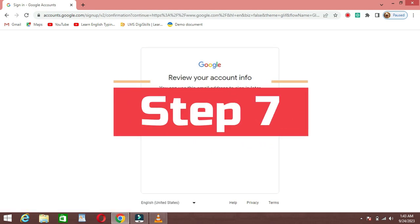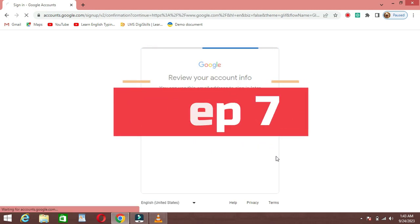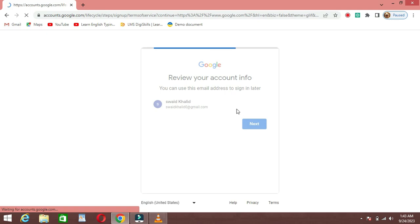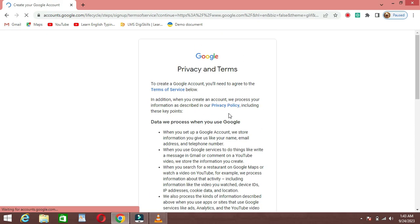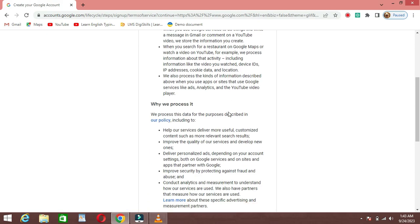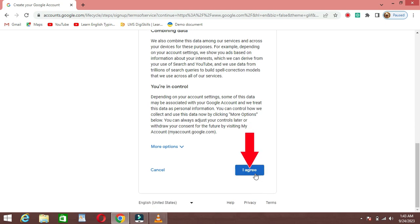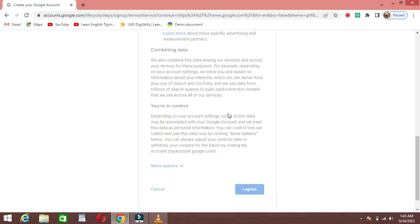Step 7: Agree to the Terms. Scroll down and carefully read Google's Terms of Service and Privacy Policy. If you agree with them, click on the I Agree button.